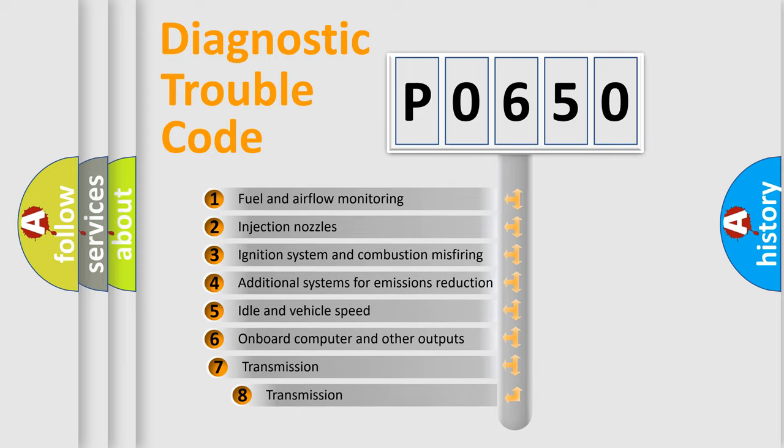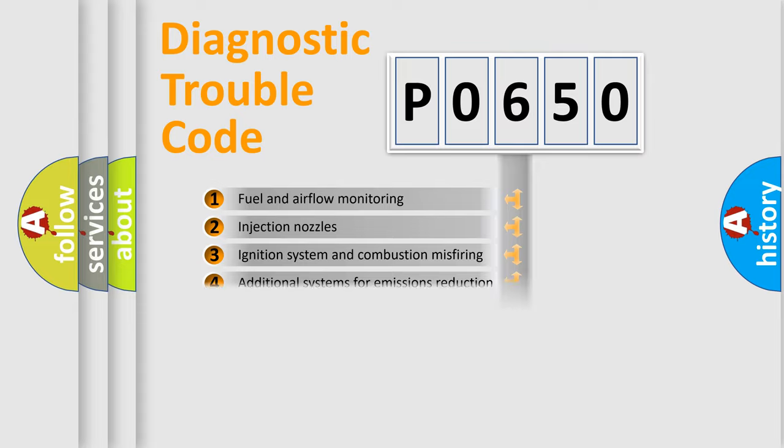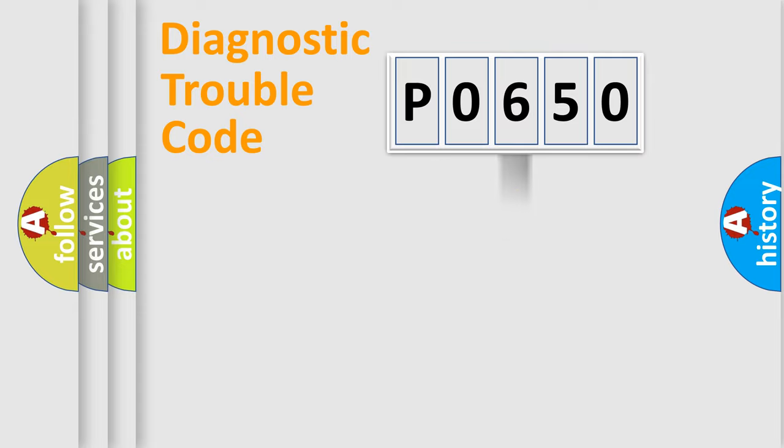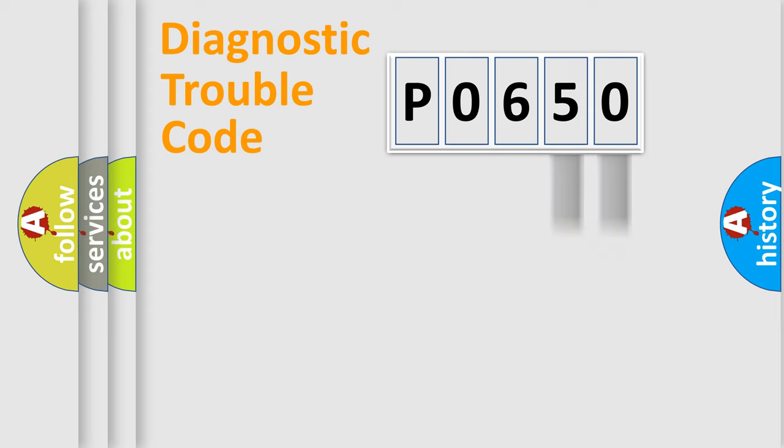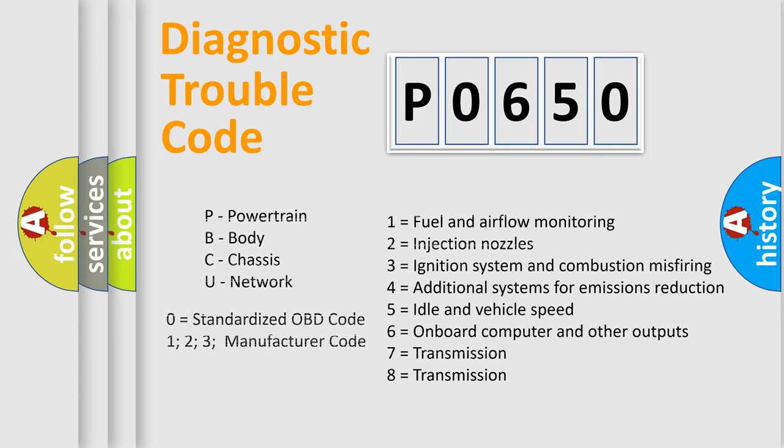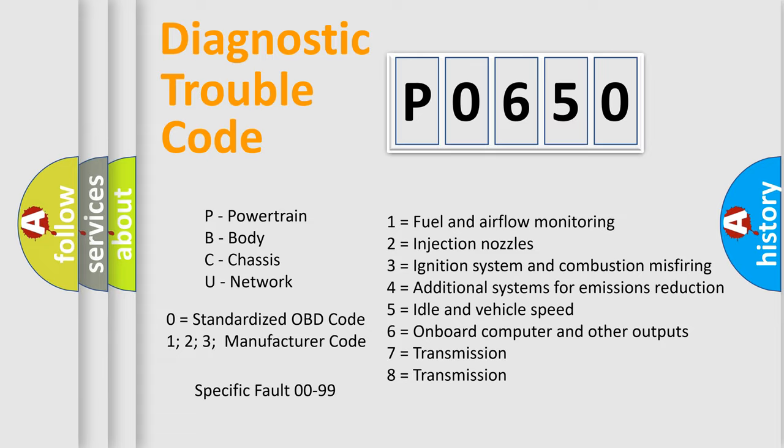The third character specifies a subset of errors. The distribution shown is valid only for the standardized DTC code. Only the last two characters define the specific fault of the group. Let's not forget that such a division is valid only if the second character code is expressed by the number zero.